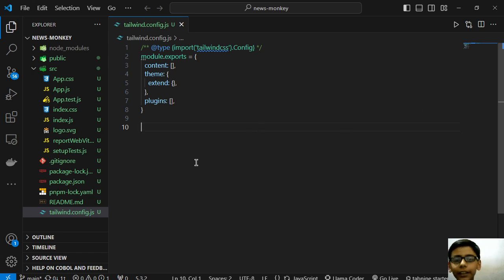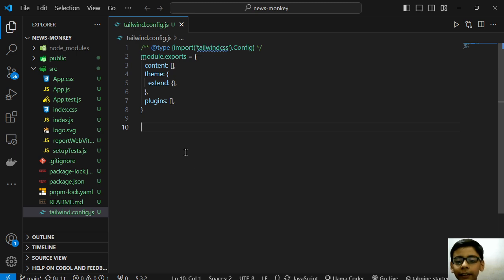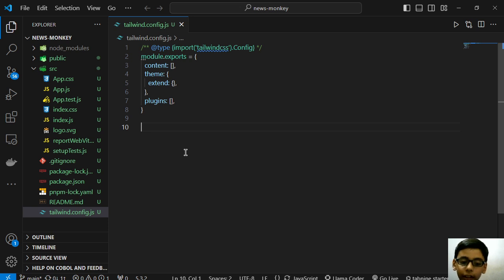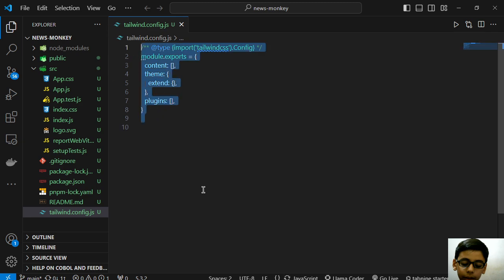Today I will continue our full stack development series. In this video we are studying React and working on the News Monkey project. As in the previous video, I have told you the instructions.